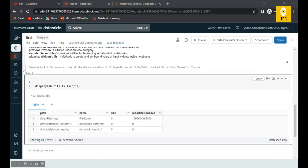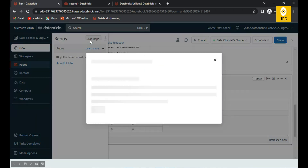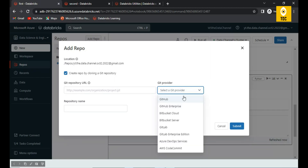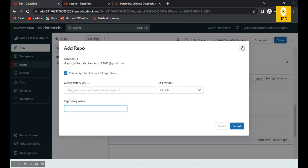You can also add a repo in Databricks to sync your code with version control. There's a Repos option where you can click 'Add Repo' and choose from different Git providers — Enterprise GitHub, Azure DevOps, AWS CodeCommit, Bitbucket, or standard GitHub. You provide your Git URL and repository name, sync the code once, and your notebooks will be stored with versioning in the Git repository.